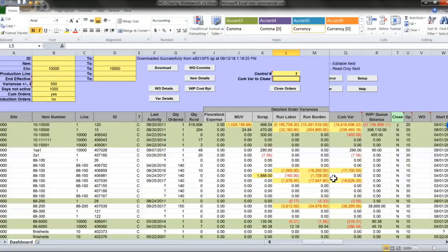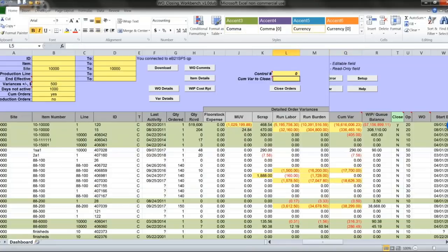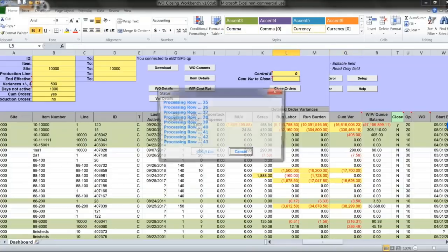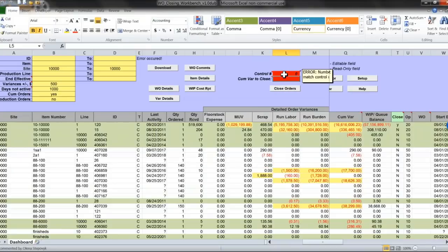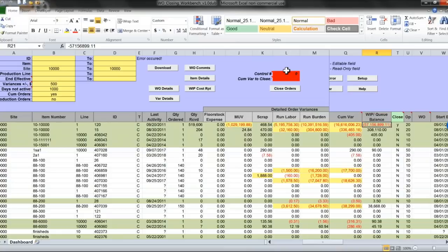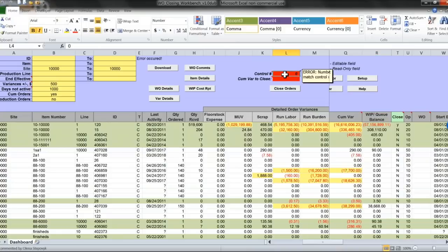If variance doesn't match, and I attempt to close, I will see errors that show up. The number doesn't match with the total number of work orders I'm closing.